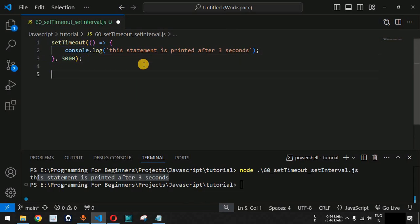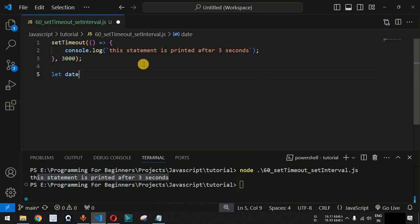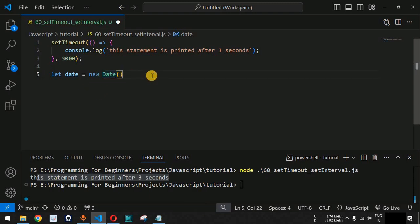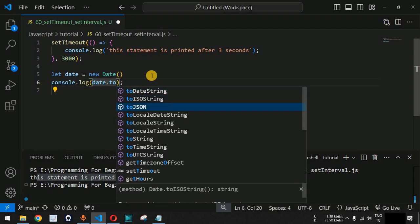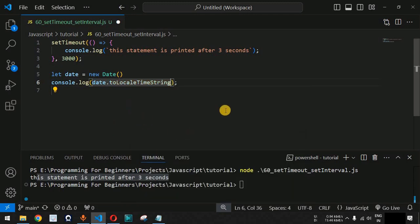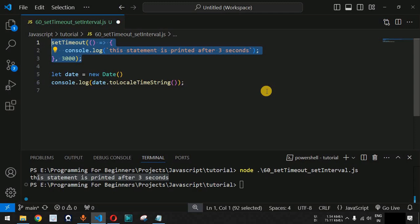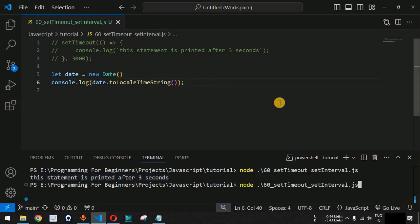Now let us understand the setInterval built-in function. Before providing setInterval, let us use the Date function to get the current system timestamp. We write: date = new Date(), which gets the current system date and time. Then we have a console.log statement with date.toLocaleTimeString(), which returns the current local time string. Let me comment out the setTimeout so we only see the current system time output on the console. Let me save and run this code.